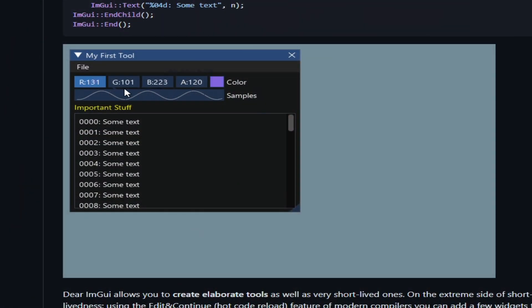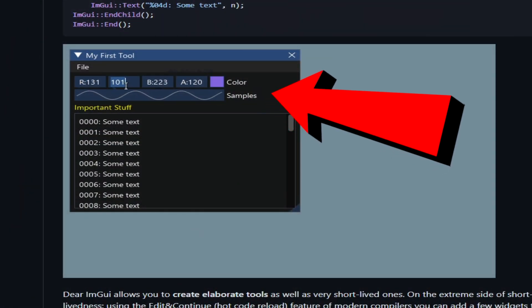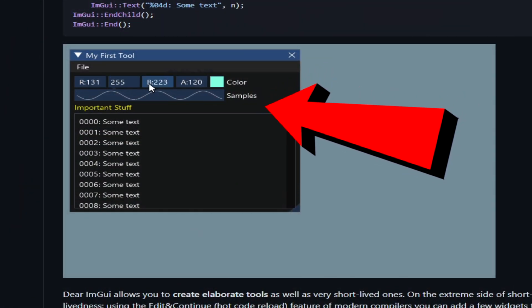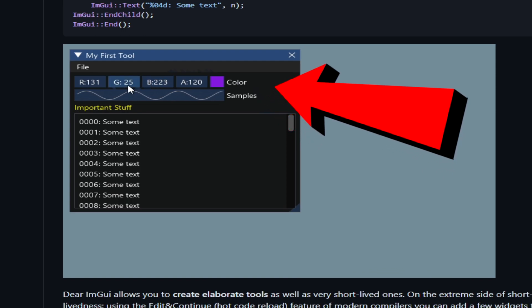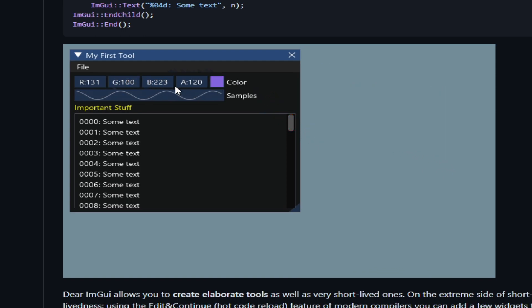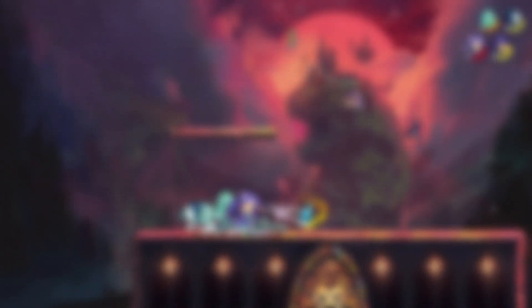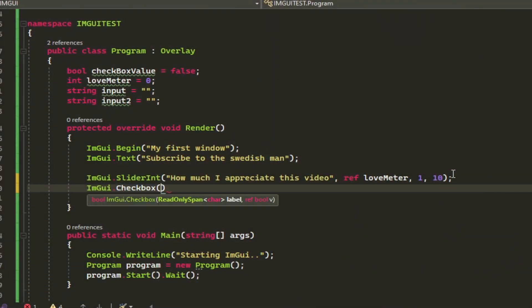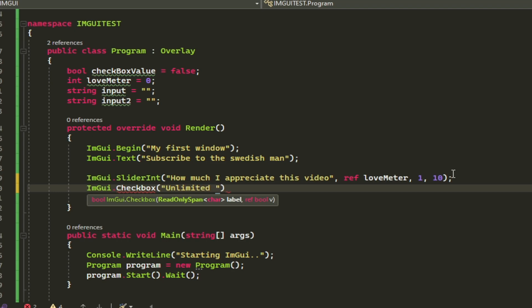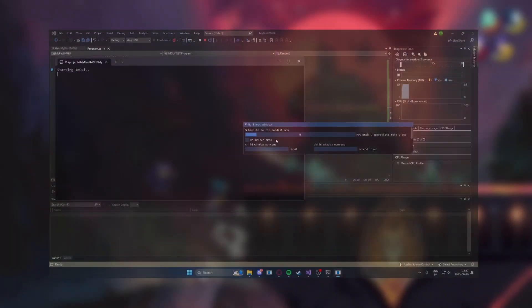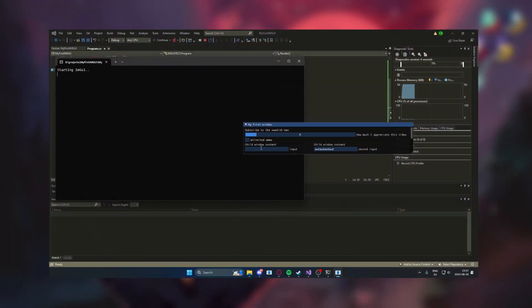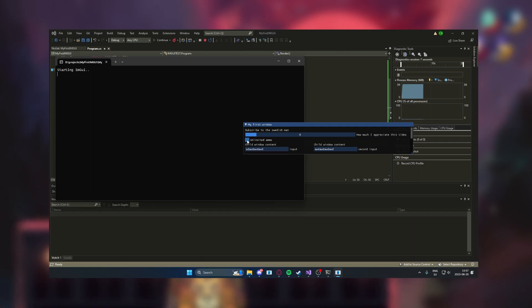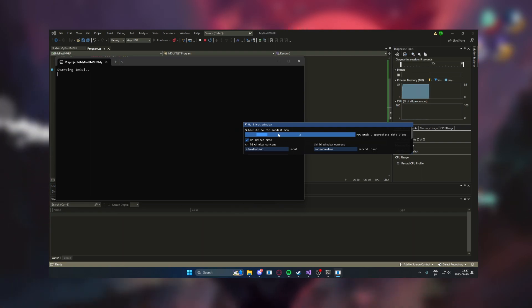ImGui, Immediate Mode Graphical User Interface, is a lightweight and intuitive library for creating user interfaces in software applications using a simple code-driven approach. In this video, we will create a small sample that includes some text, sliders, and more to get you started.